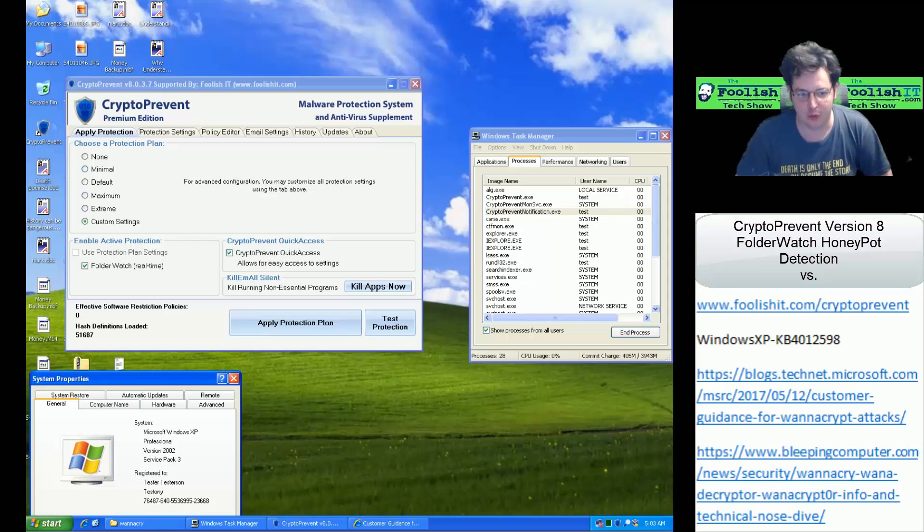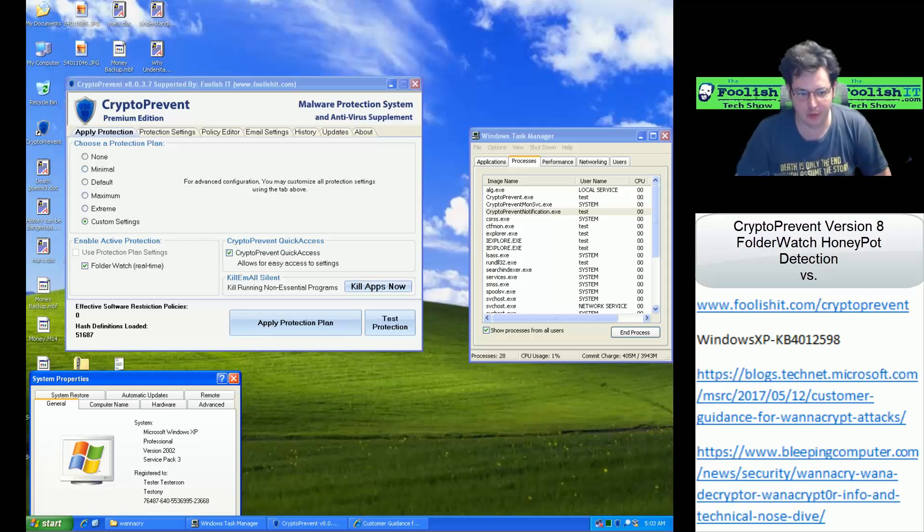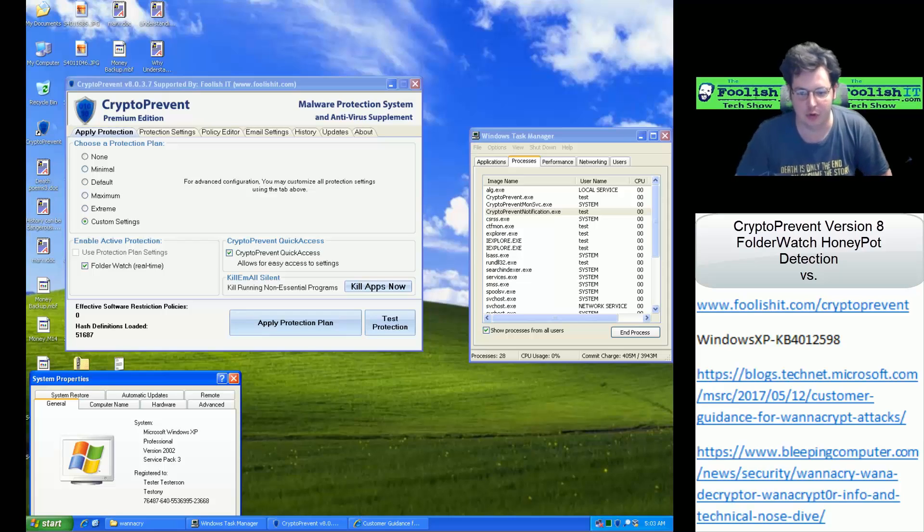Hi, this is Brantley with Foolish IT, and we are back with another Crypto Prevent Folder Watch Honeypot Detection versus Ransomware.